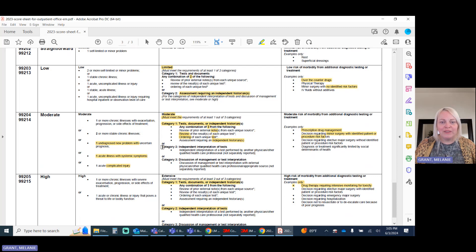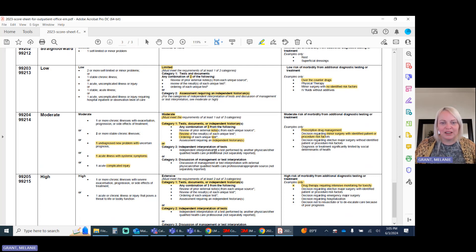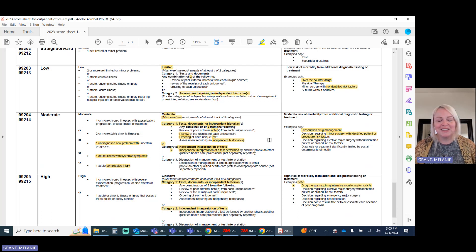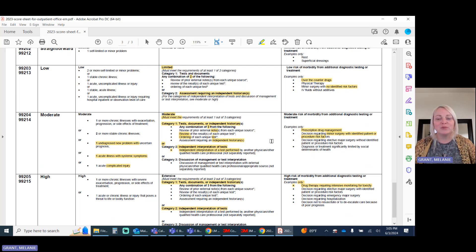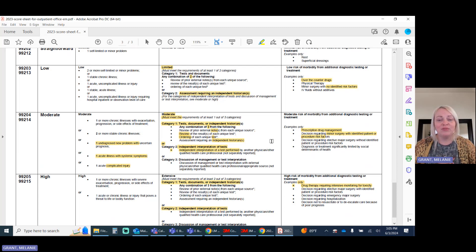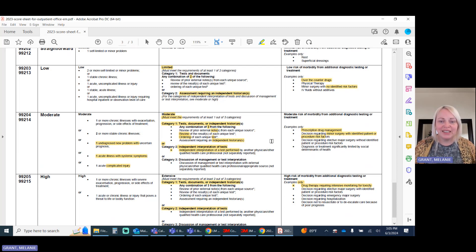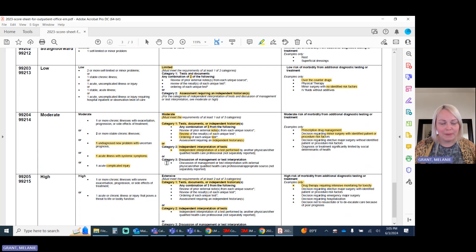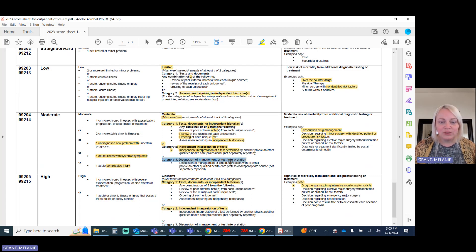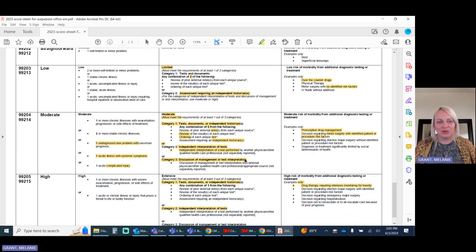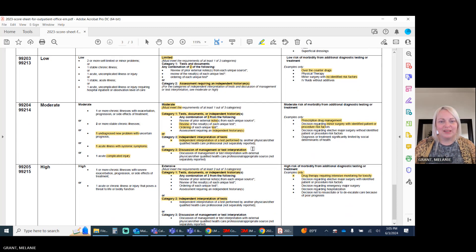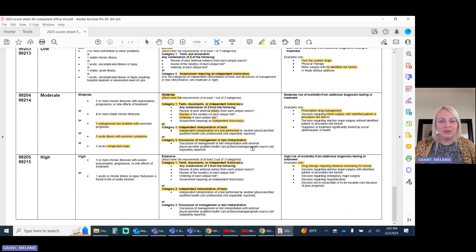Beyond that, for category two at a moderate level of data requires independent interpretation of test. So this is where the provider is looking at a test they did not do, and they're looking at the specific test itself, not a report. So this would be like an EKG tracing or an x-ray image. Category three is where they need to discuss this with an external source, such as the provider who did the original report or test itself.